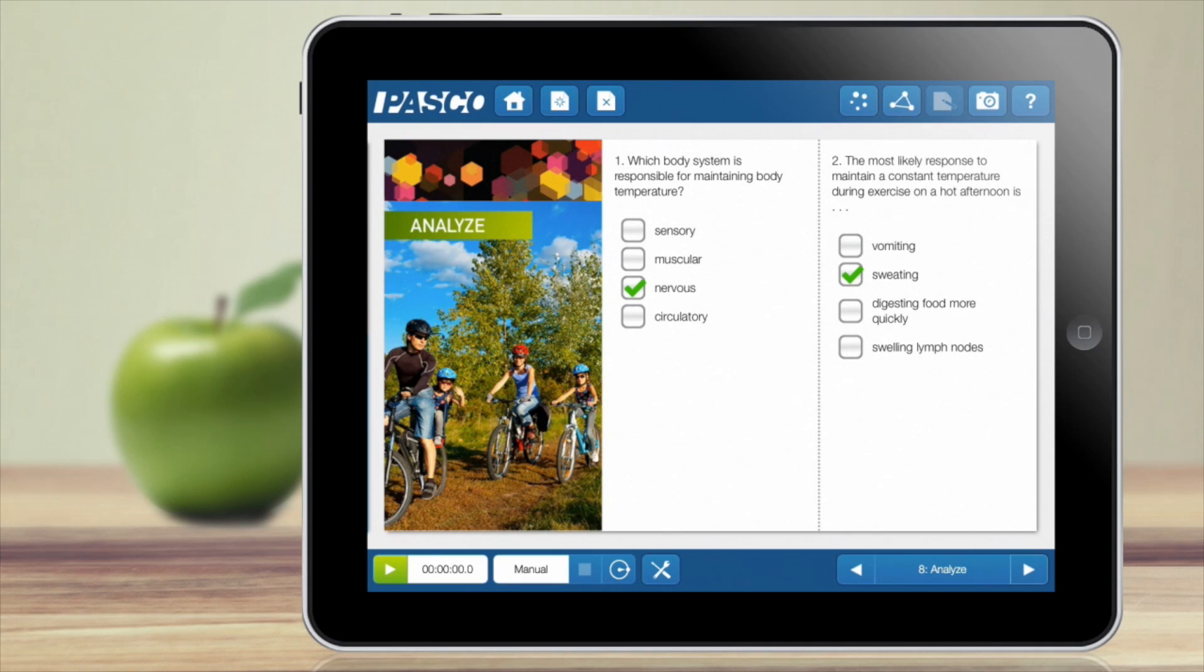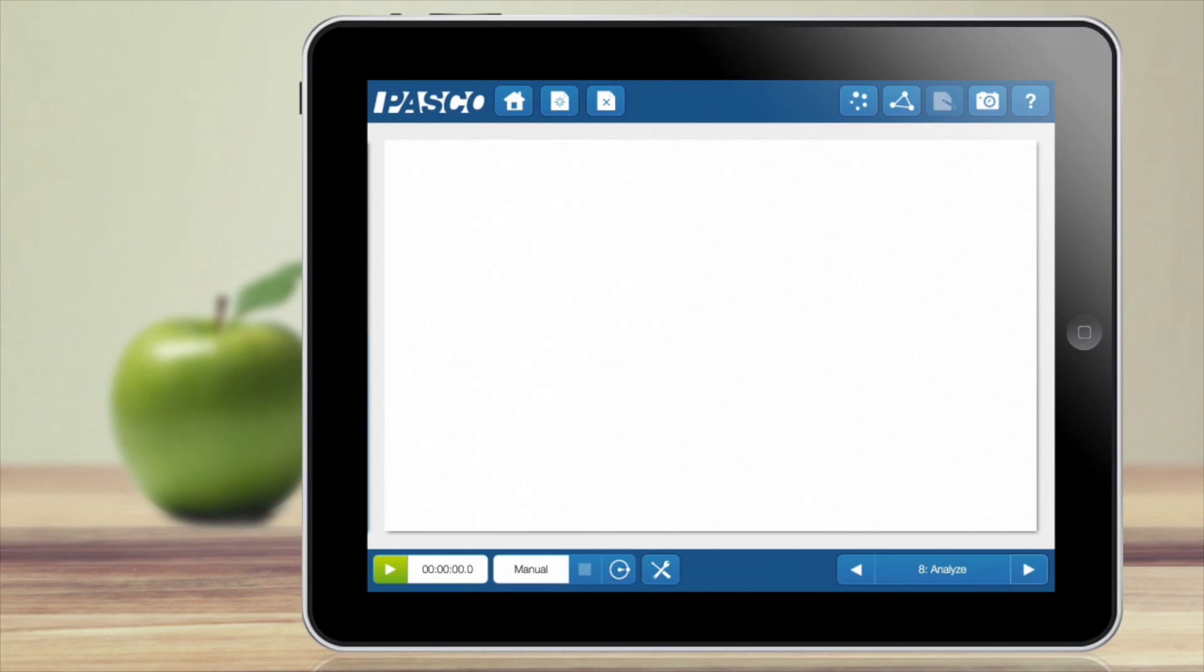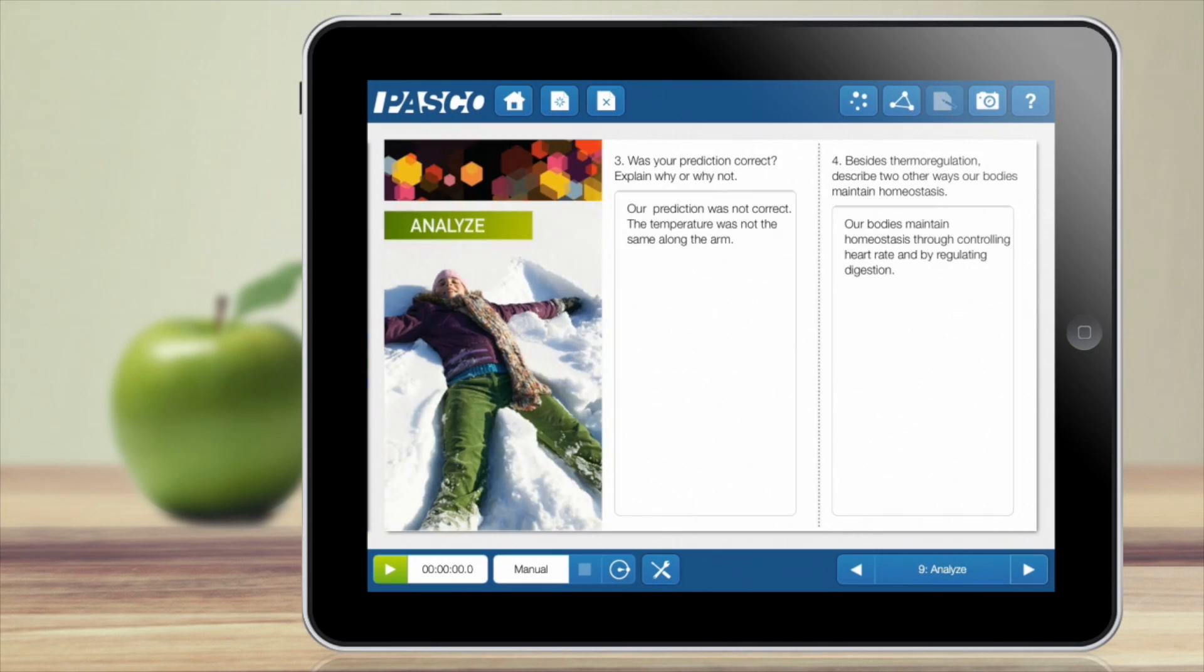Pasco offers a wide variety of curriculum-based Sparklabs covering all grade levels and science subjects.